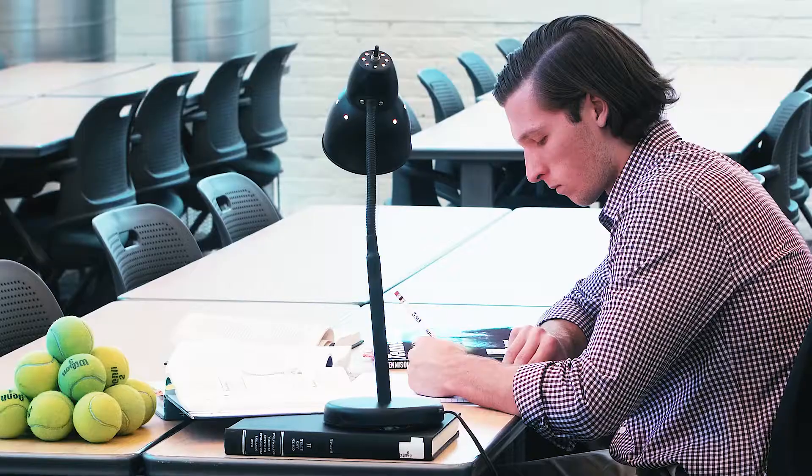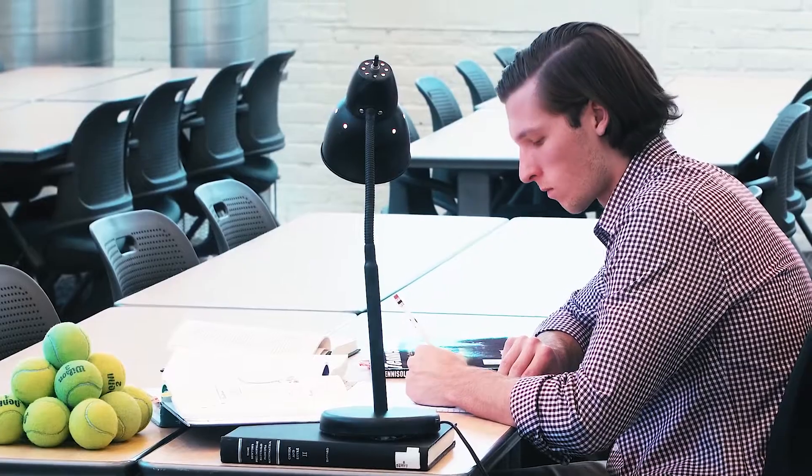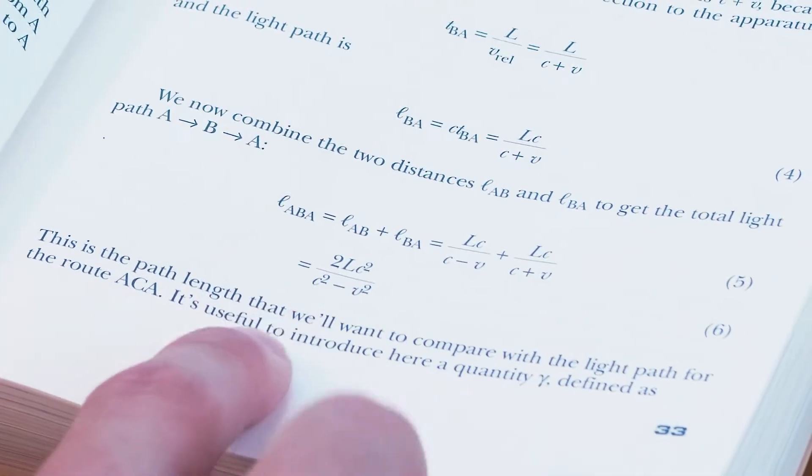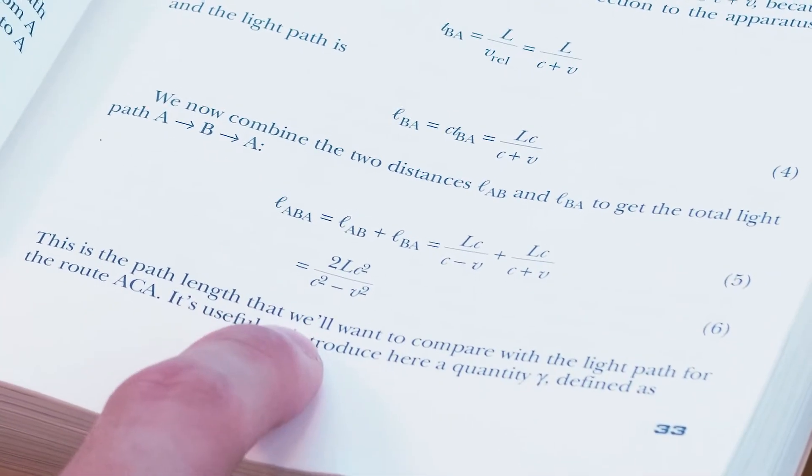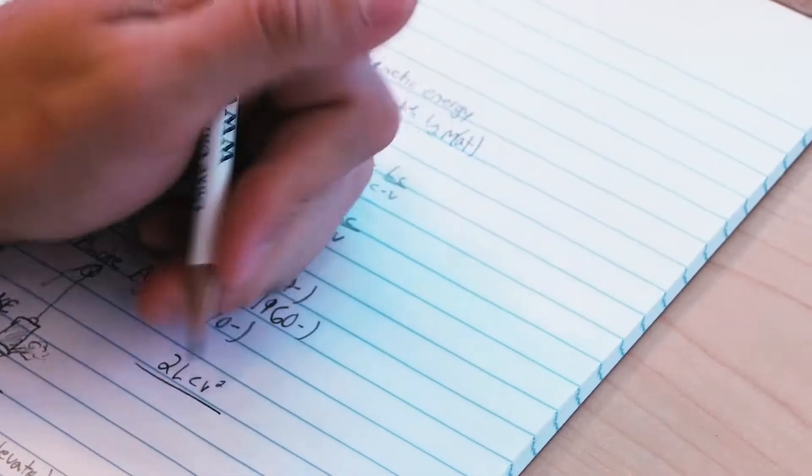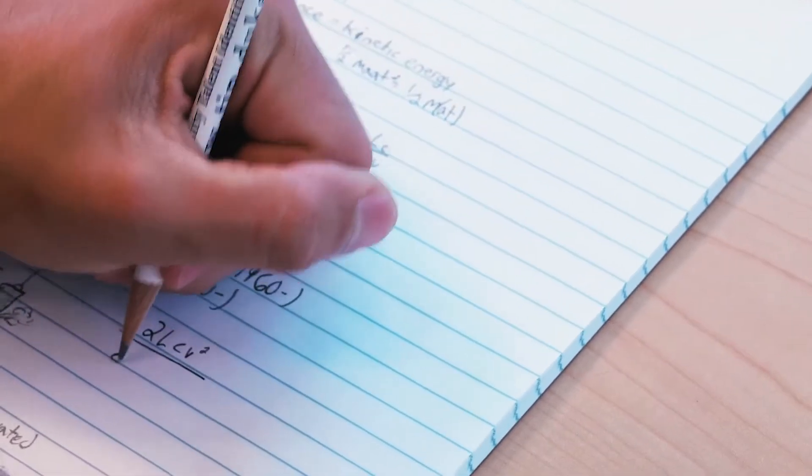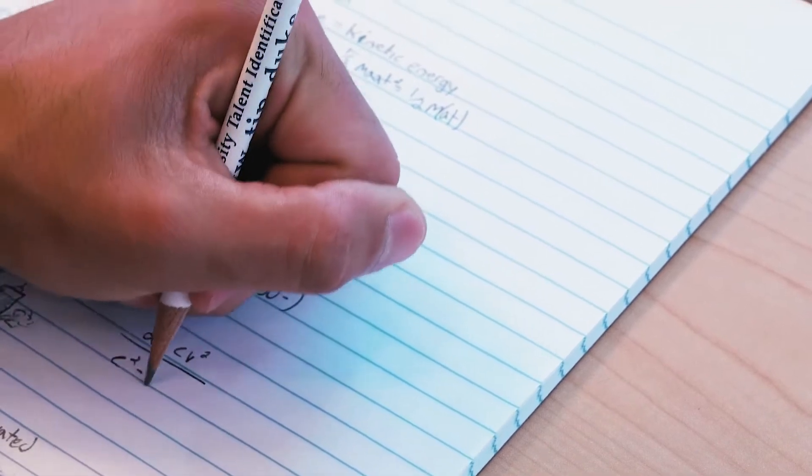How do you learn to do something, like serve a tennis ball for example? Do you study it? Reading every explanation in great detail? Examining diagrams and step-by-step instructions?